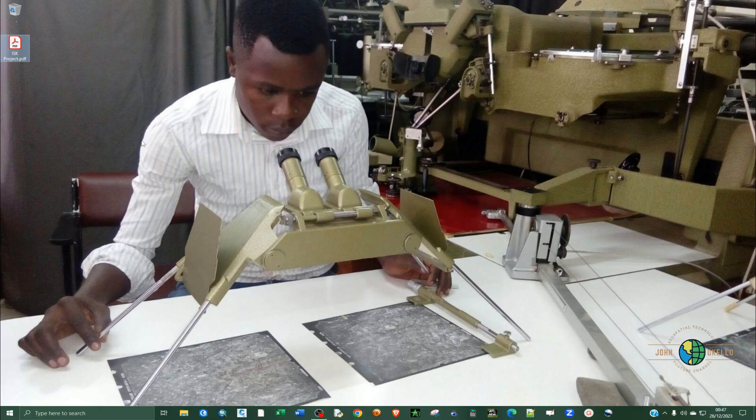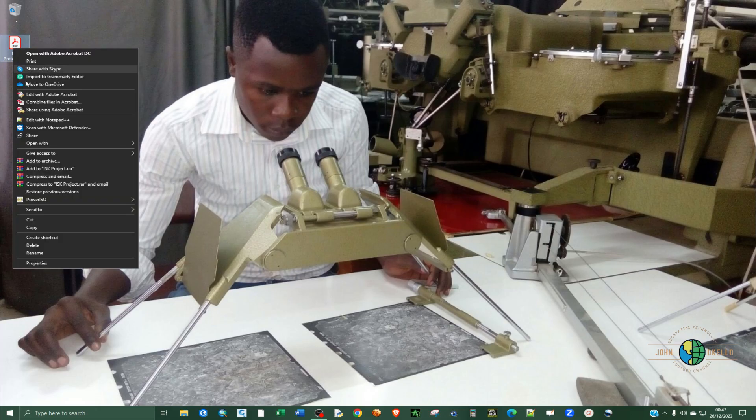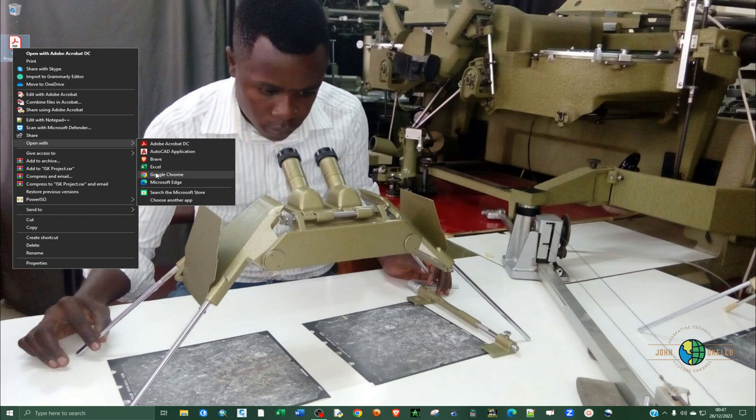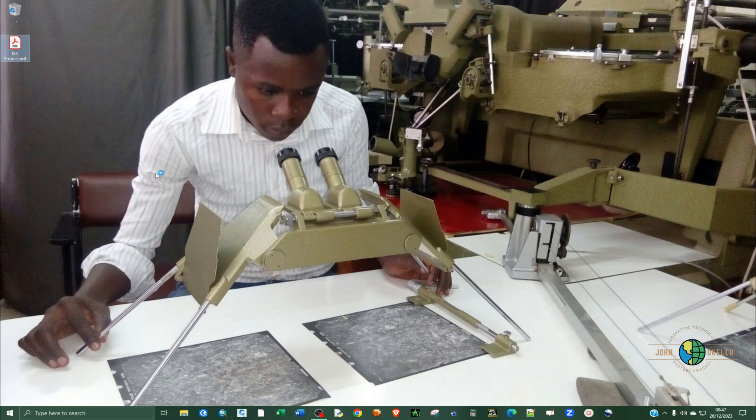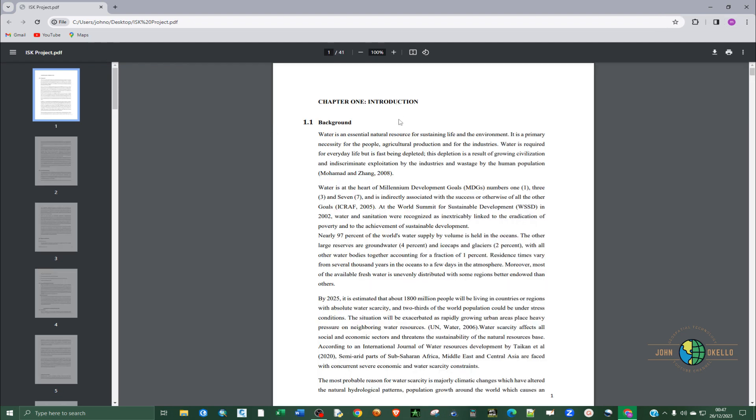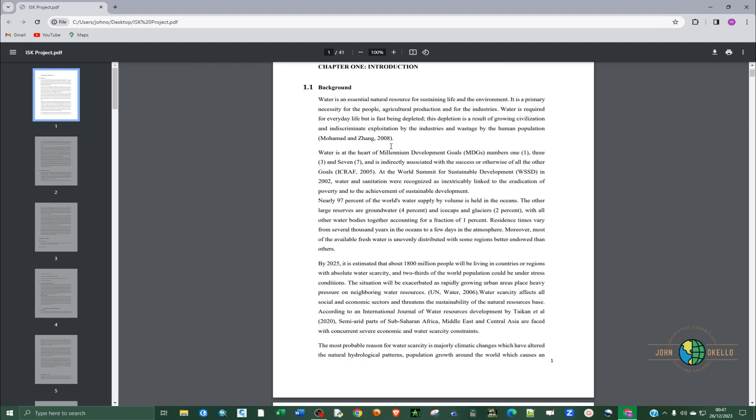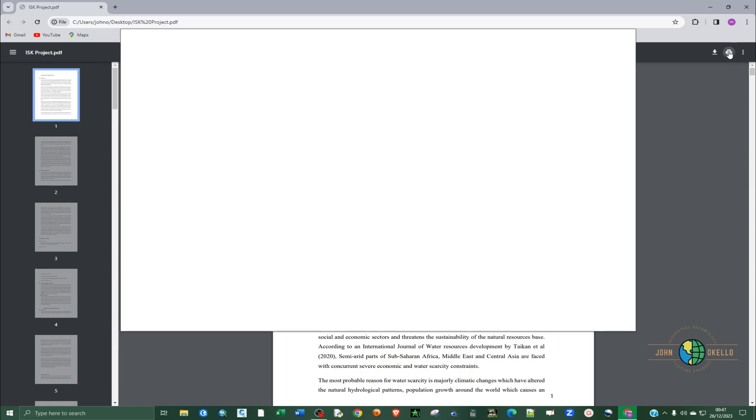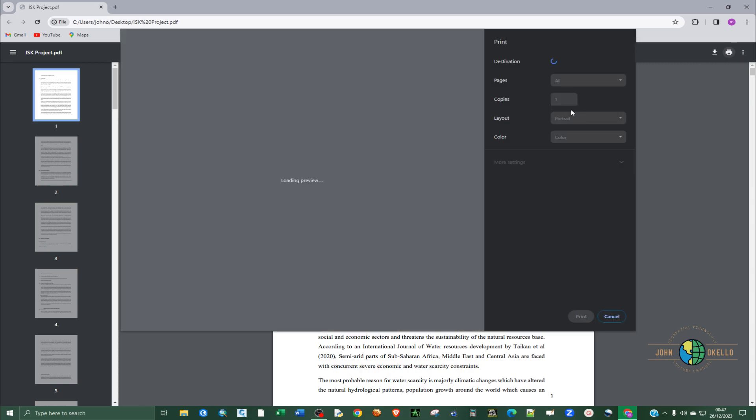So right-click on it and go to 'Open with' and select Google Chrome. Now that this has been opened in Google Chrome, we're going to click on the print button at the top right corner here. Click on it.